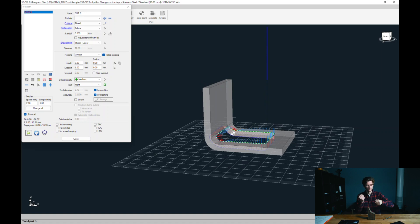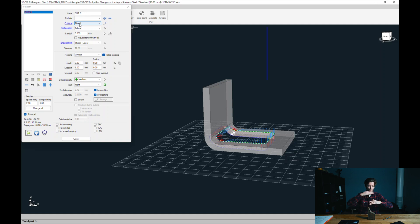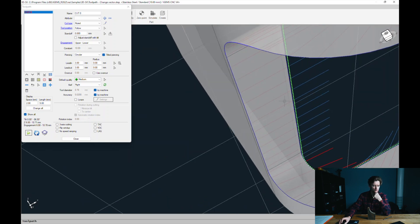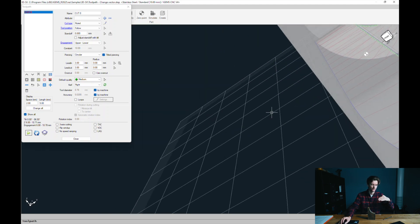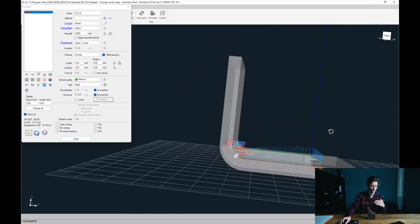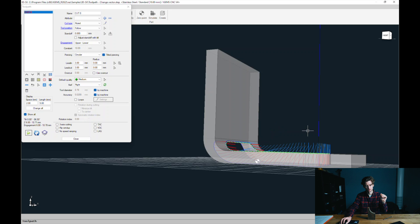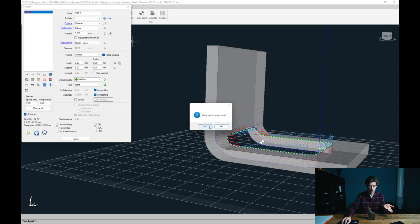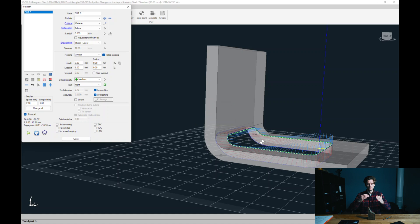We have to change how we're going to approach this cut. 'Rule' means we are connecting two curves — a top and a bottom curve — and we're going to cut between them. But we cannot connect these two for just a 90-degree cut. We cannot change how these look, so we have to change the cut type to 'variable'. The variable type means we can change our vectors from just the top curve and ignore the bottom curve.